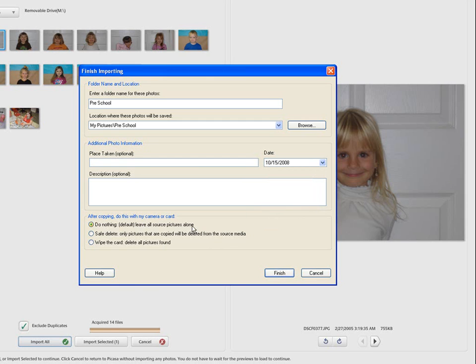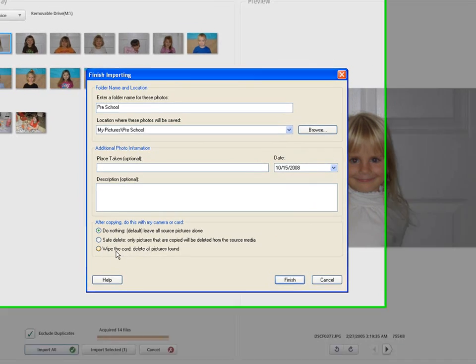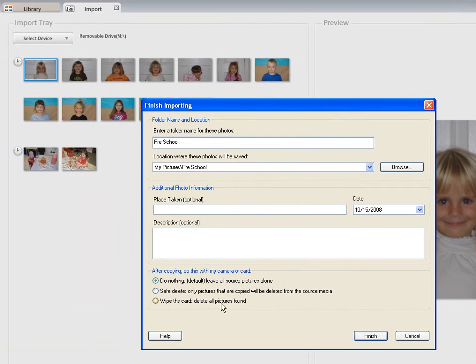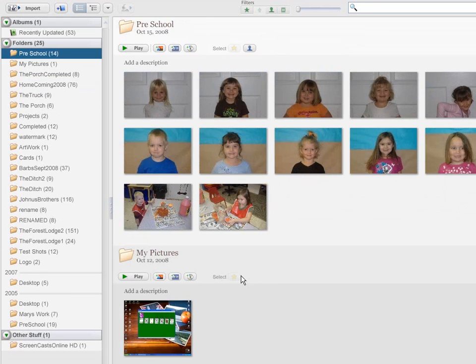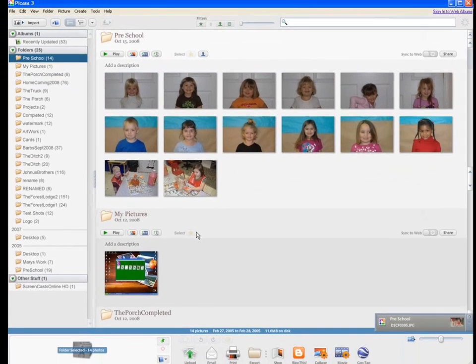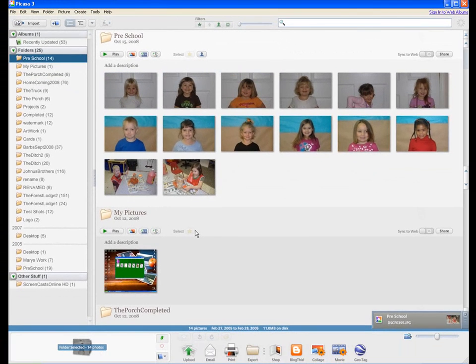We're going to leave them on the memory card. We can also safely delete the pictures off the memory card. And we can wipe the cards. We can delete all the pictures found. We're just going to leave them on the card. And hit finish. Now look how easy that was to get those pictures off of that card.